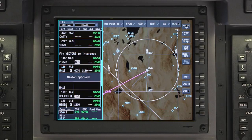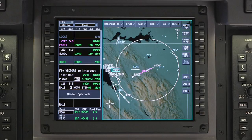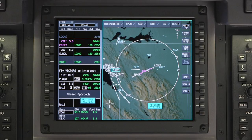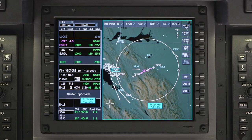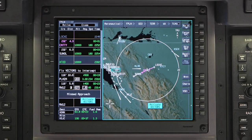Activate the changes. As the aircraft approaches the destination, the Activate Vectors button will be displayed. This occurs approximately 15 miles from the final approach fix. The prompt is displayed in both the Active Flight Plan window and on the INAV map.